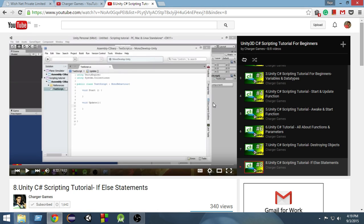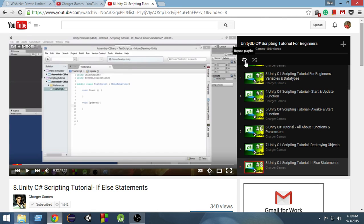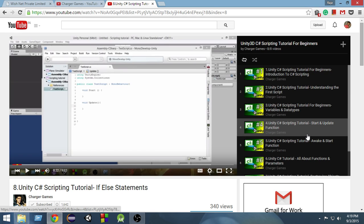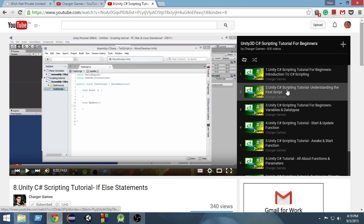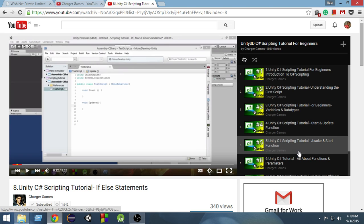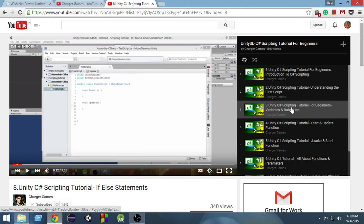That means it will check if repeat playlist is true, then it will execute the loop. When repeat playlist is false, it will stop repeating these videos. So this is the basic concept of loops.